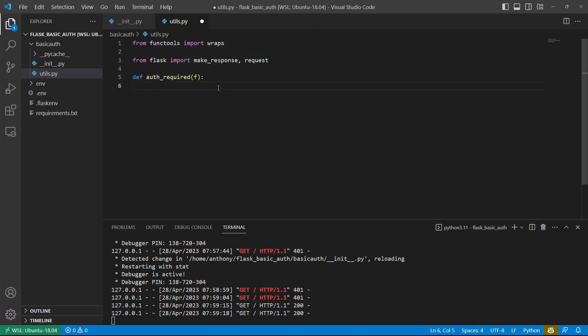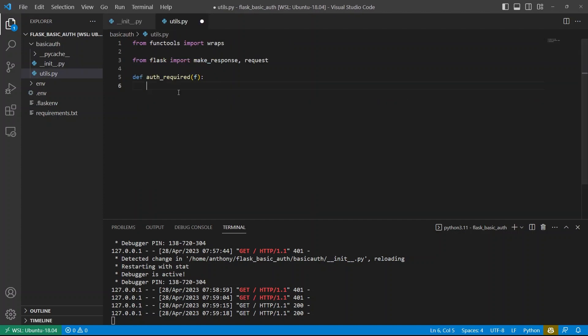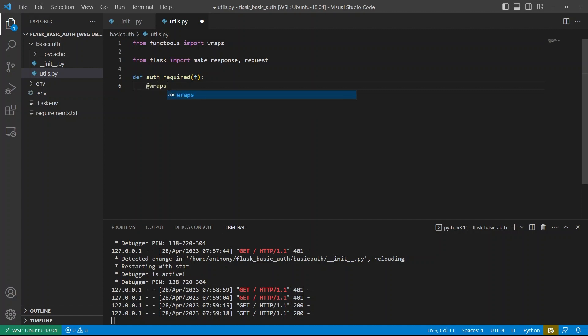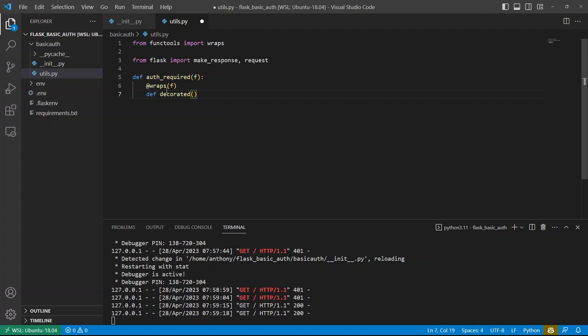And basically what this does with the decorator is it kind of takes the information from the function being decorated and passes it inside of here. If I didn't do this, then I'd get a weird error with flask. So just know that this wraps is necessary. So wraps f. And then I can define the actual function that's going to run inside the decorator. So I'll just call this decorated. It's going to take in arguments and keyword arguments just in case they're there.